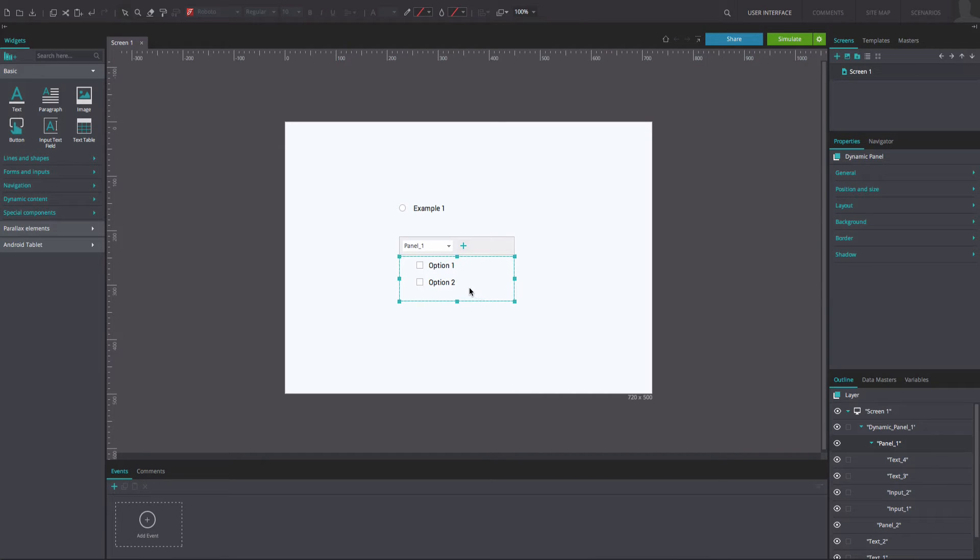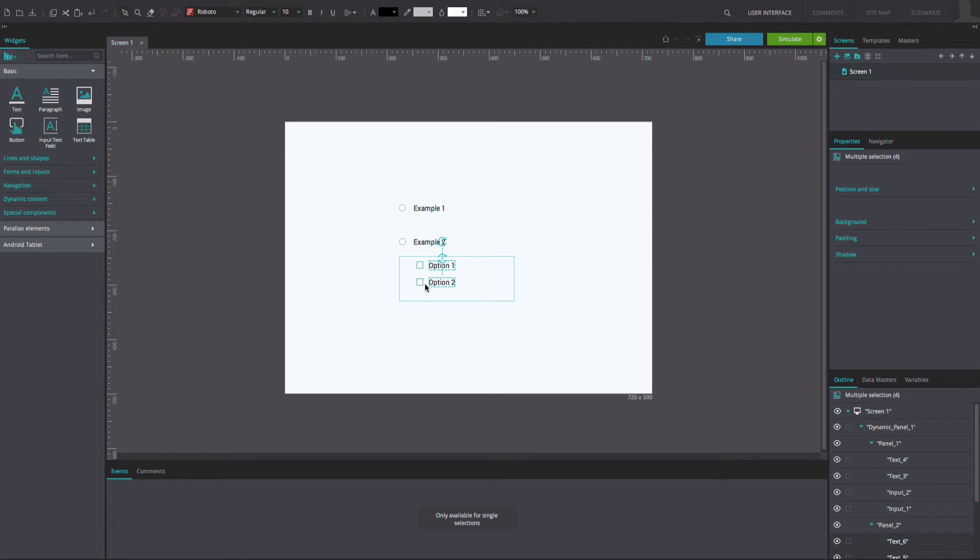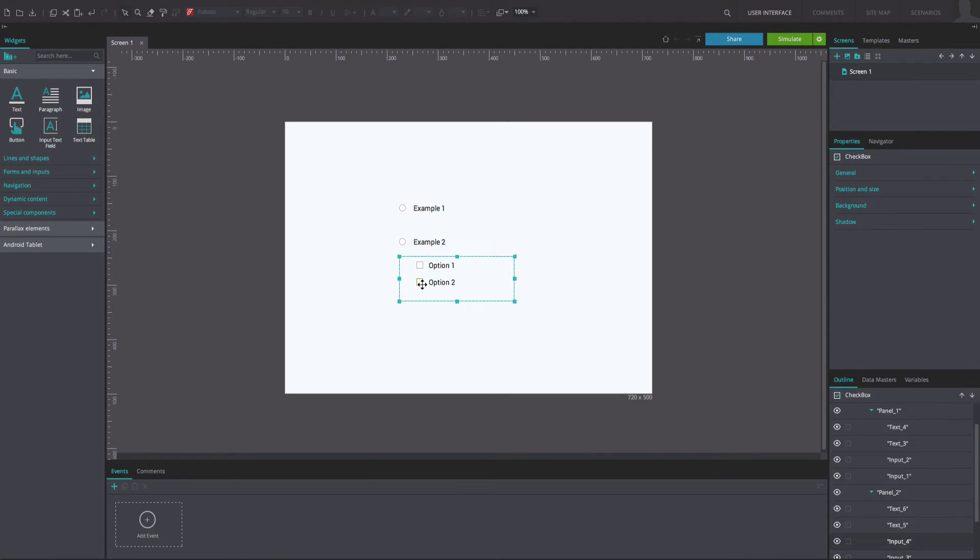Select all the widgets in panel 1 and copy them. Now, go to panel 2 and paste the widgets, making sure that they are positioned in the same spots as in panel 1.